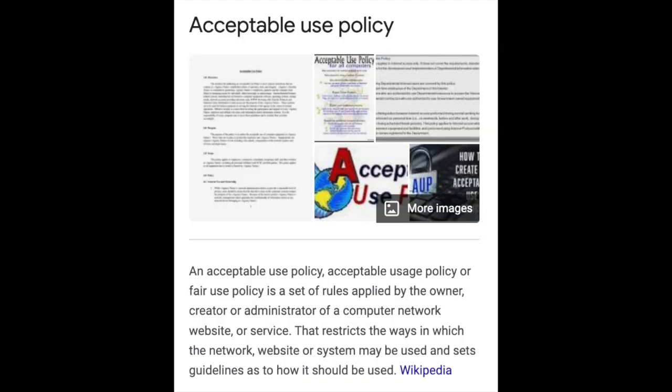AUP — Acceptable Use Policy. An Acceptable Use Policy, or AUP, also listed as Acceptable Usage Policy or Fair Use Policy, is a set of rules applied by the owner, creator, or administrator of a computer network, website, or service.